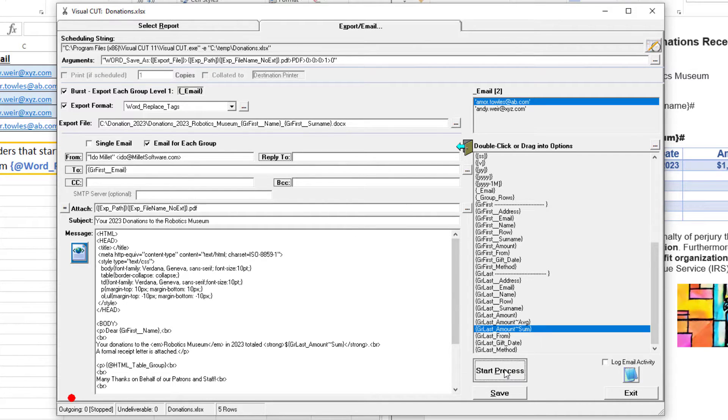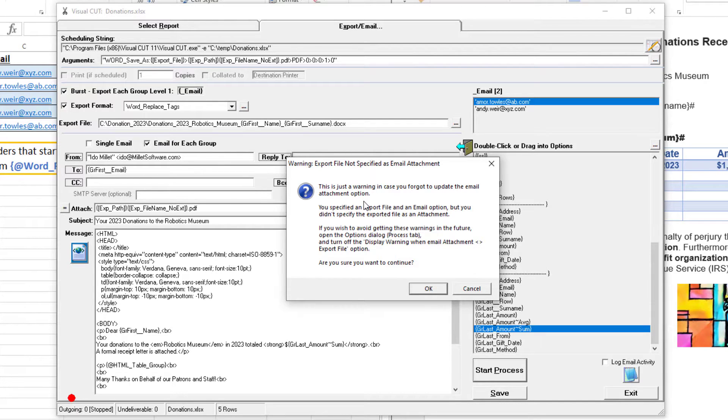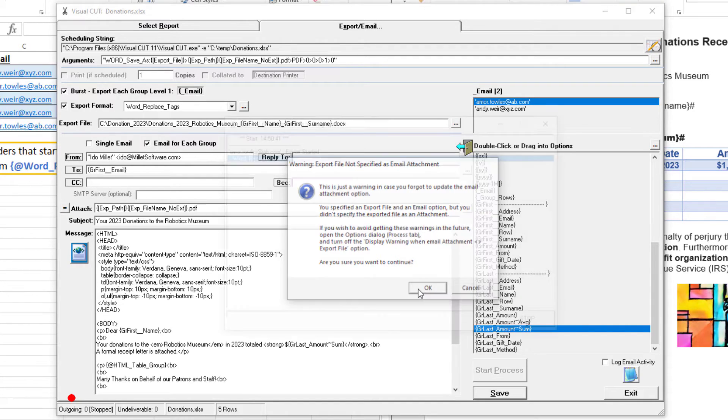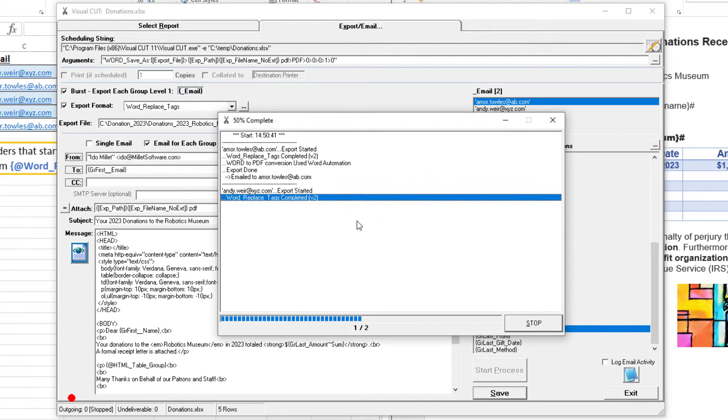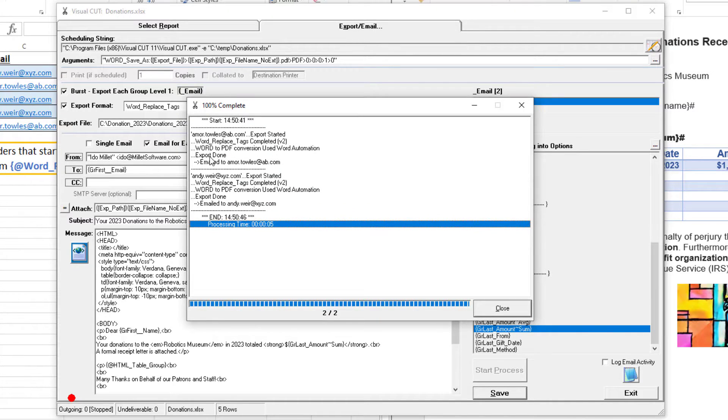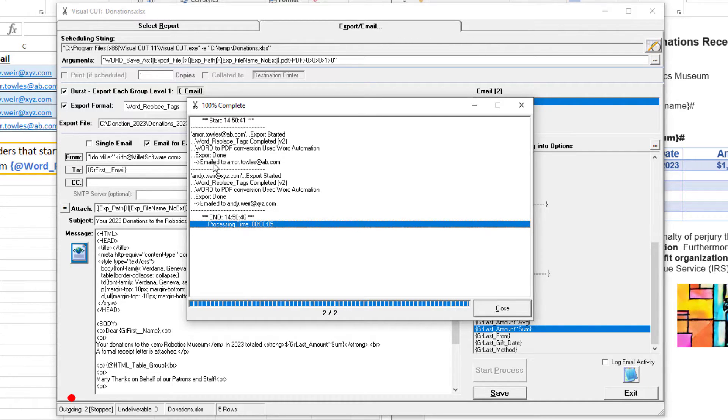I'll start the process. This warns me that I'm attaching a PDF file, which is not the same as the Word file I'm exporting to. That's fine. Now you can see the extra steps: word replace tags, Word to PDF conversion, and finally the emailing.